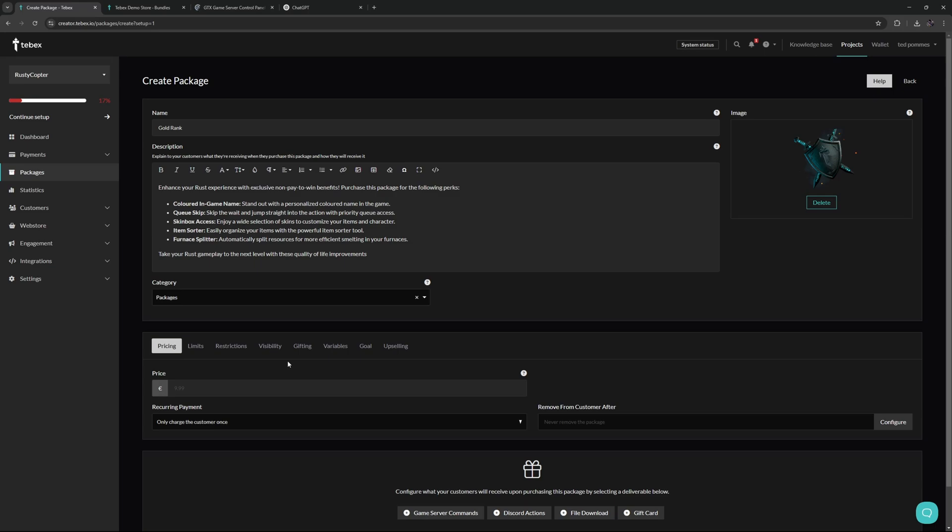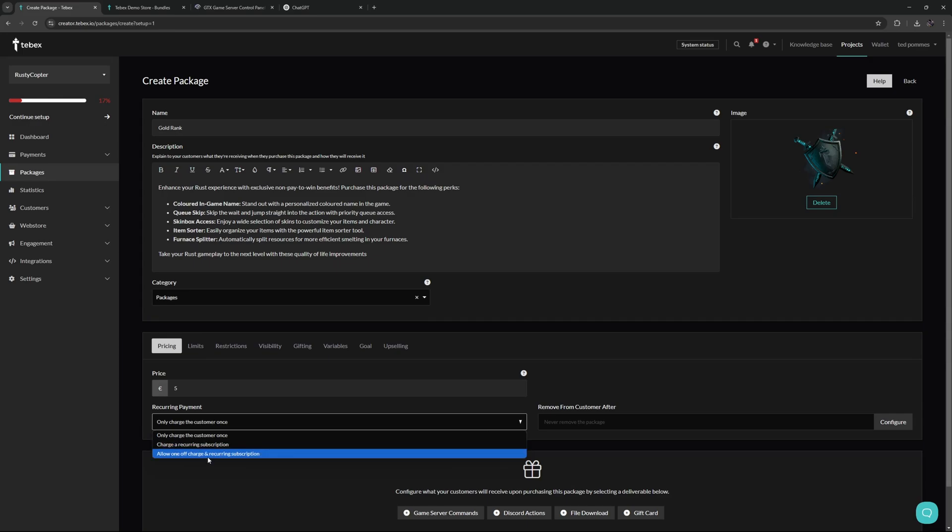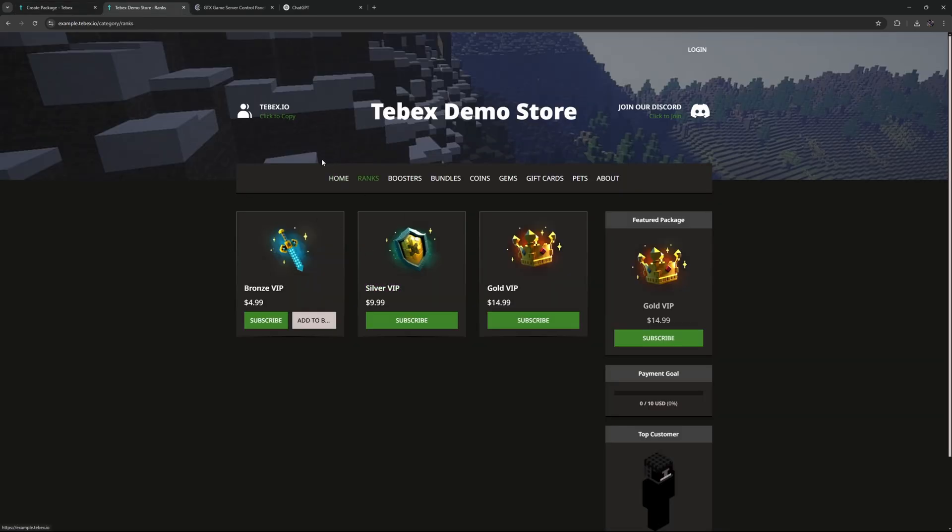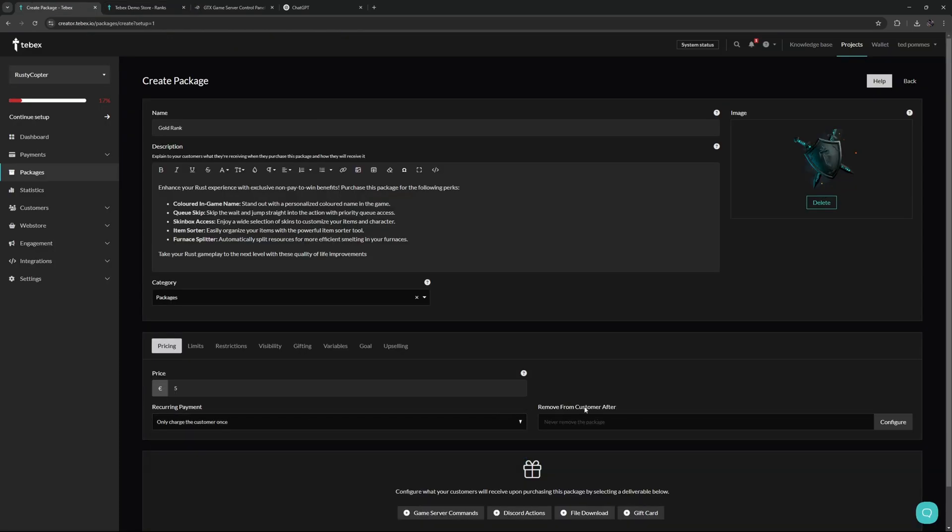Let's then continue to the next section starting with the pricing. So here we can set our price. We can choose what kind of payment it is: this can be a one-time purchase, this can be a recurring subscription, or this can be both. Taking a look at our demo store, you can see here when someone is browsing the store, they can see right away what kind of purchase this is. These two are subscriptions but the first one also has a one-time purchase option, so that can be set over here.